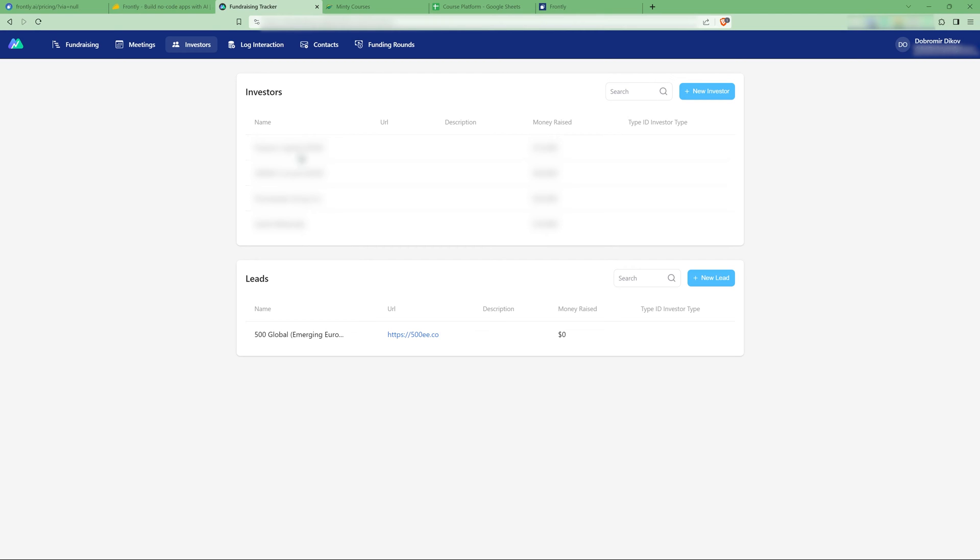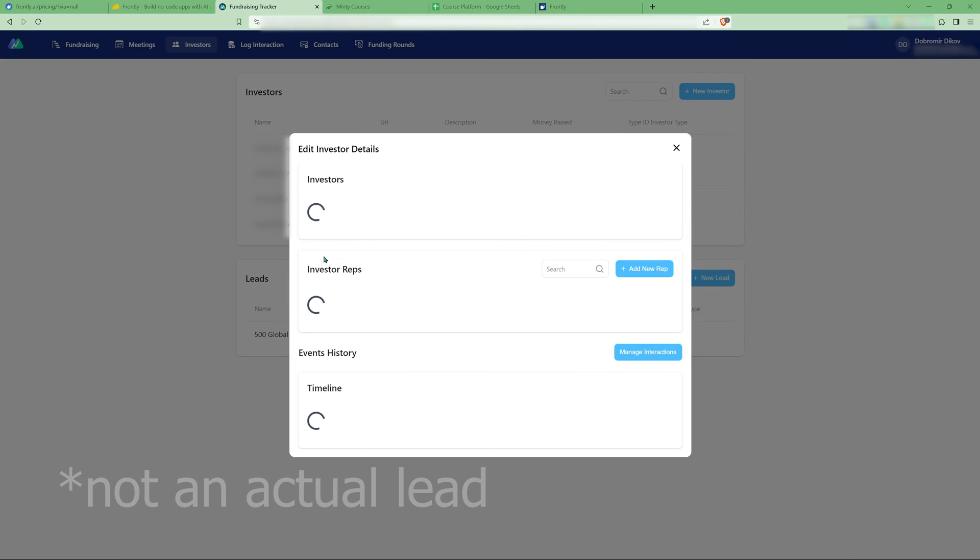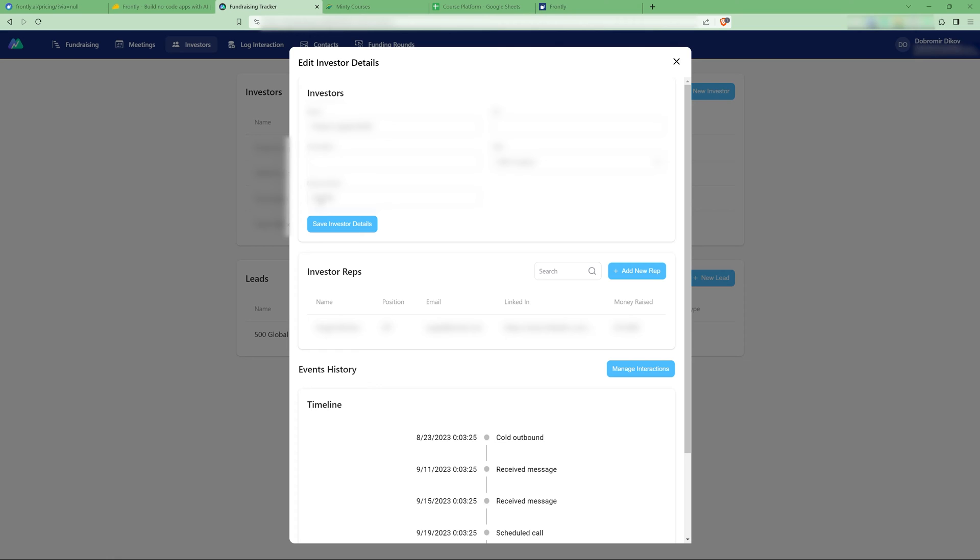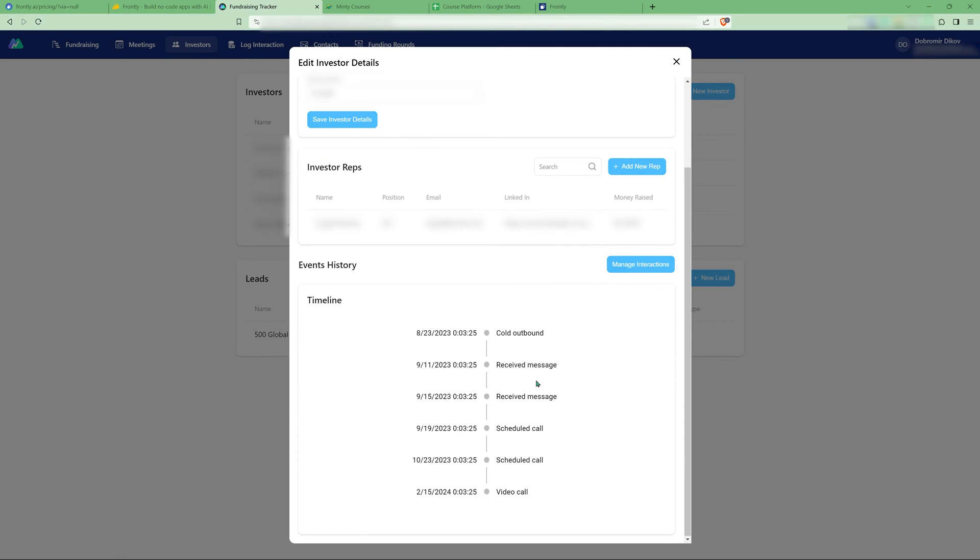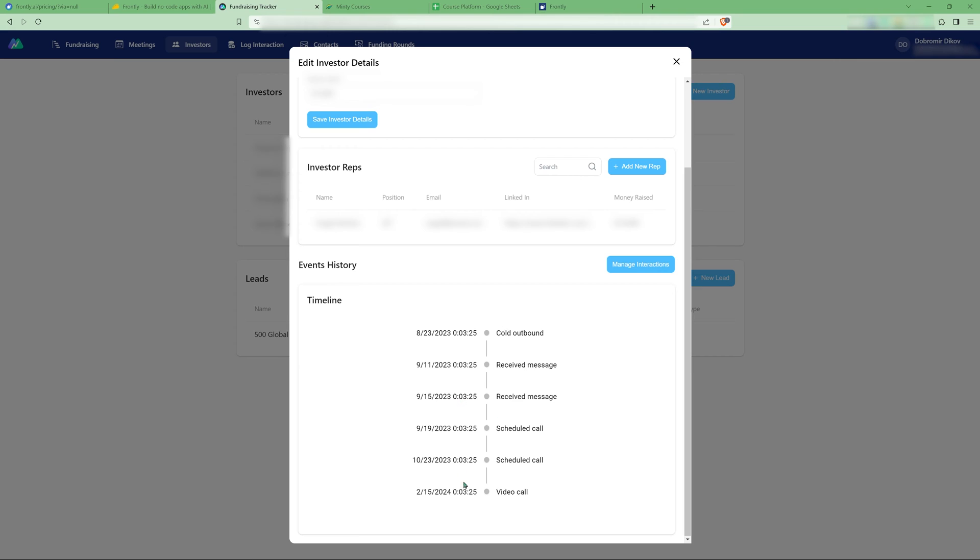And we also have a list of investors. So we see here, we have some investors that have put in some capital. We have leads here. And as we open an investor, we get all the details here and all the representatives and also a timeline for when we did what.